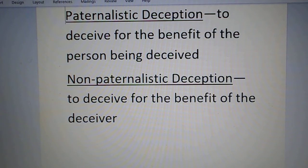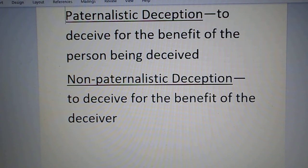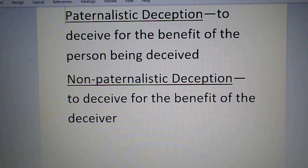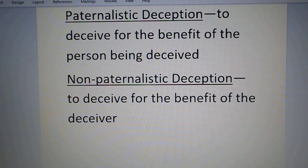On the other hand, when you walk onto a used car lot and the salesman comes out to sell you a vehicle, he's going to tell you all the good, positive things about it and none of the bad. When that person deceives you about the vehicle, they're not doing it for your sake — they're lying for their own benefit, to make a commission. That's non-paternalistic deception.